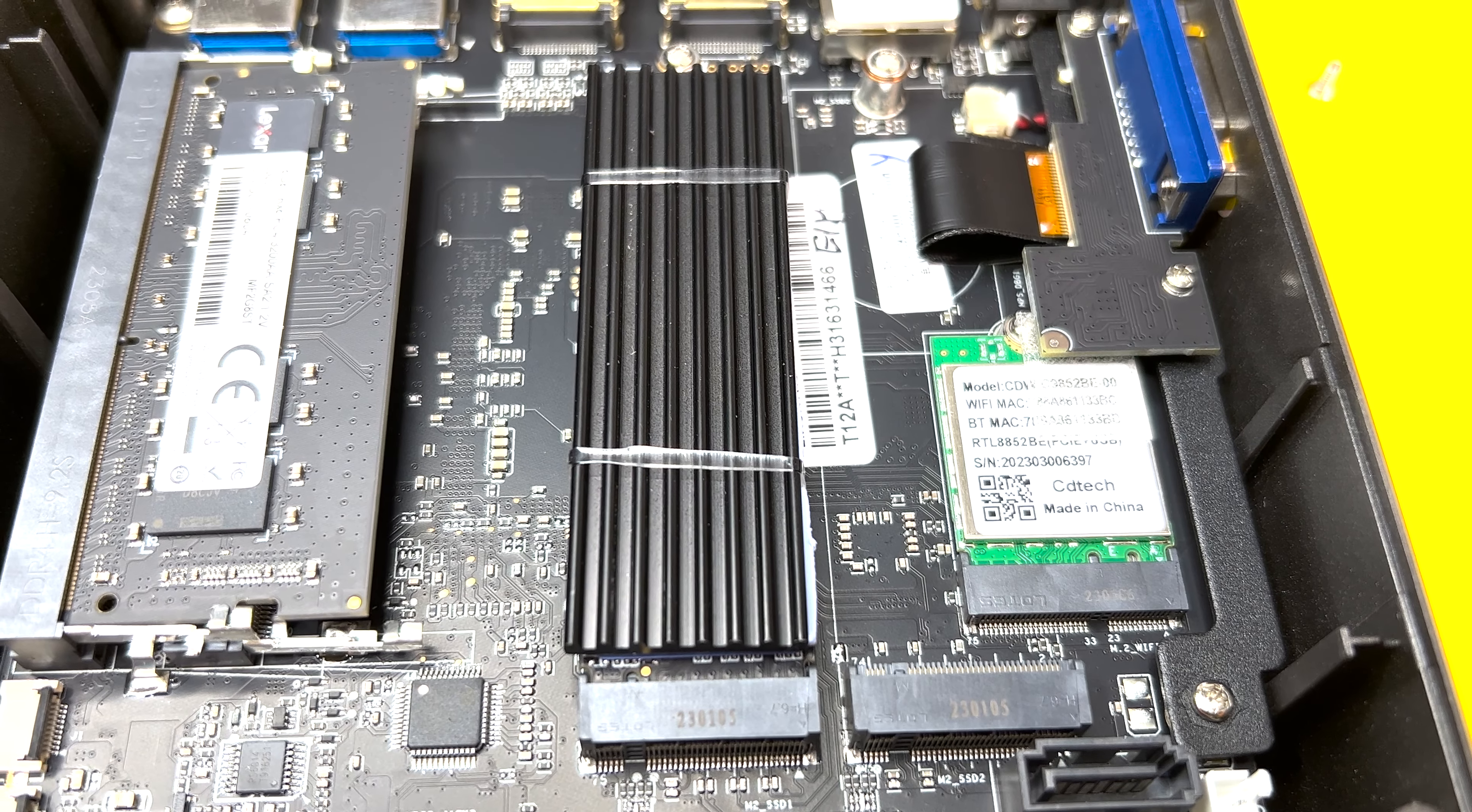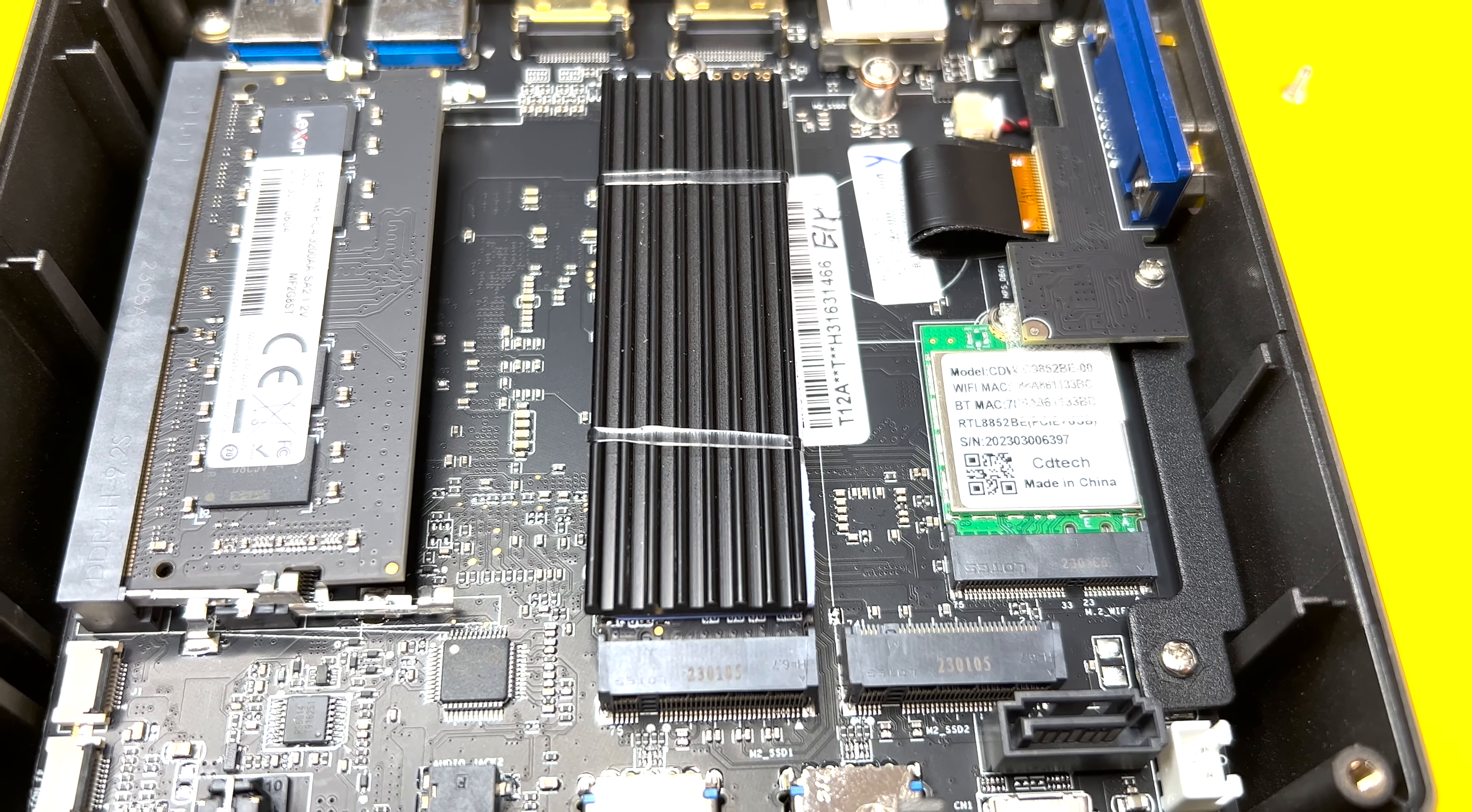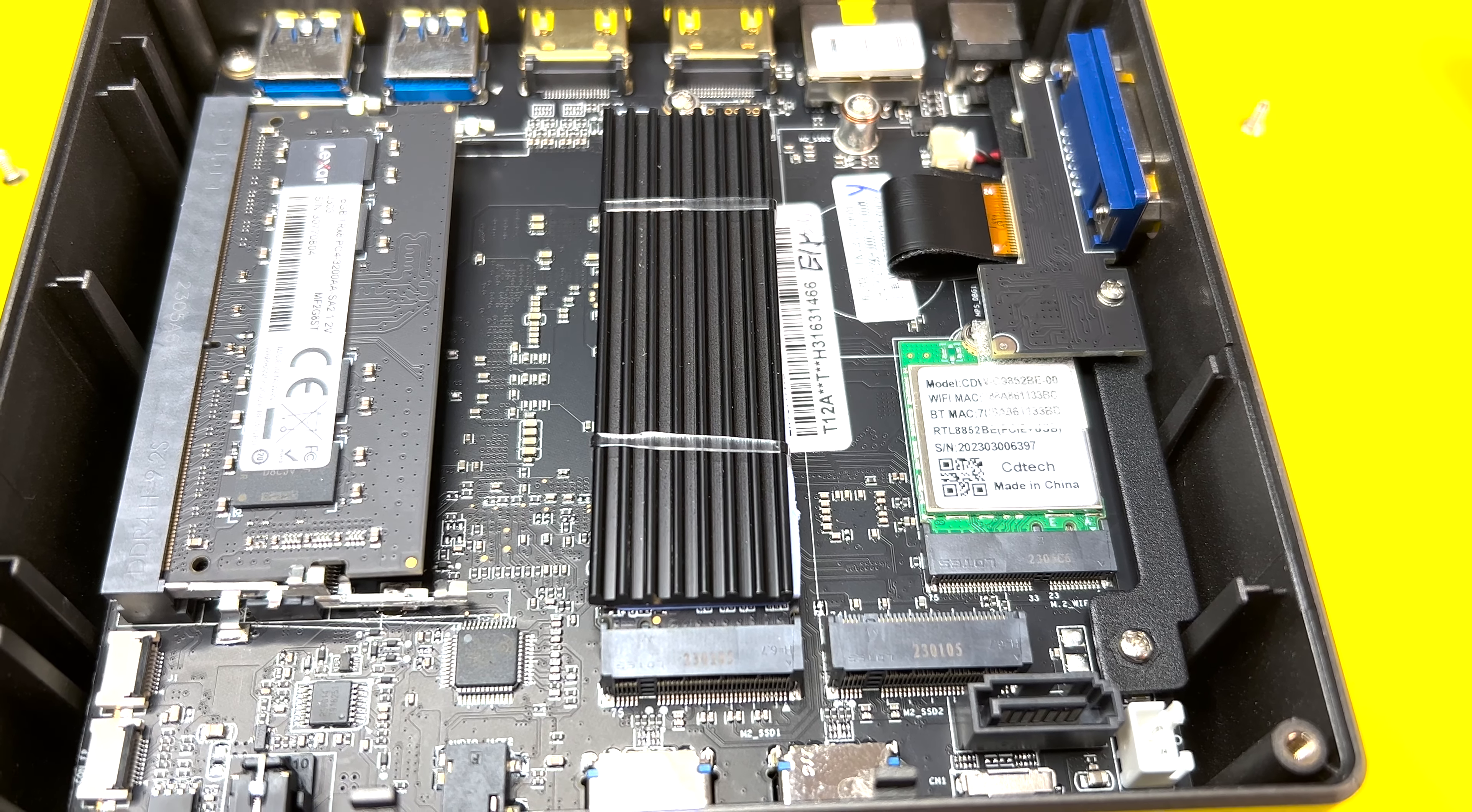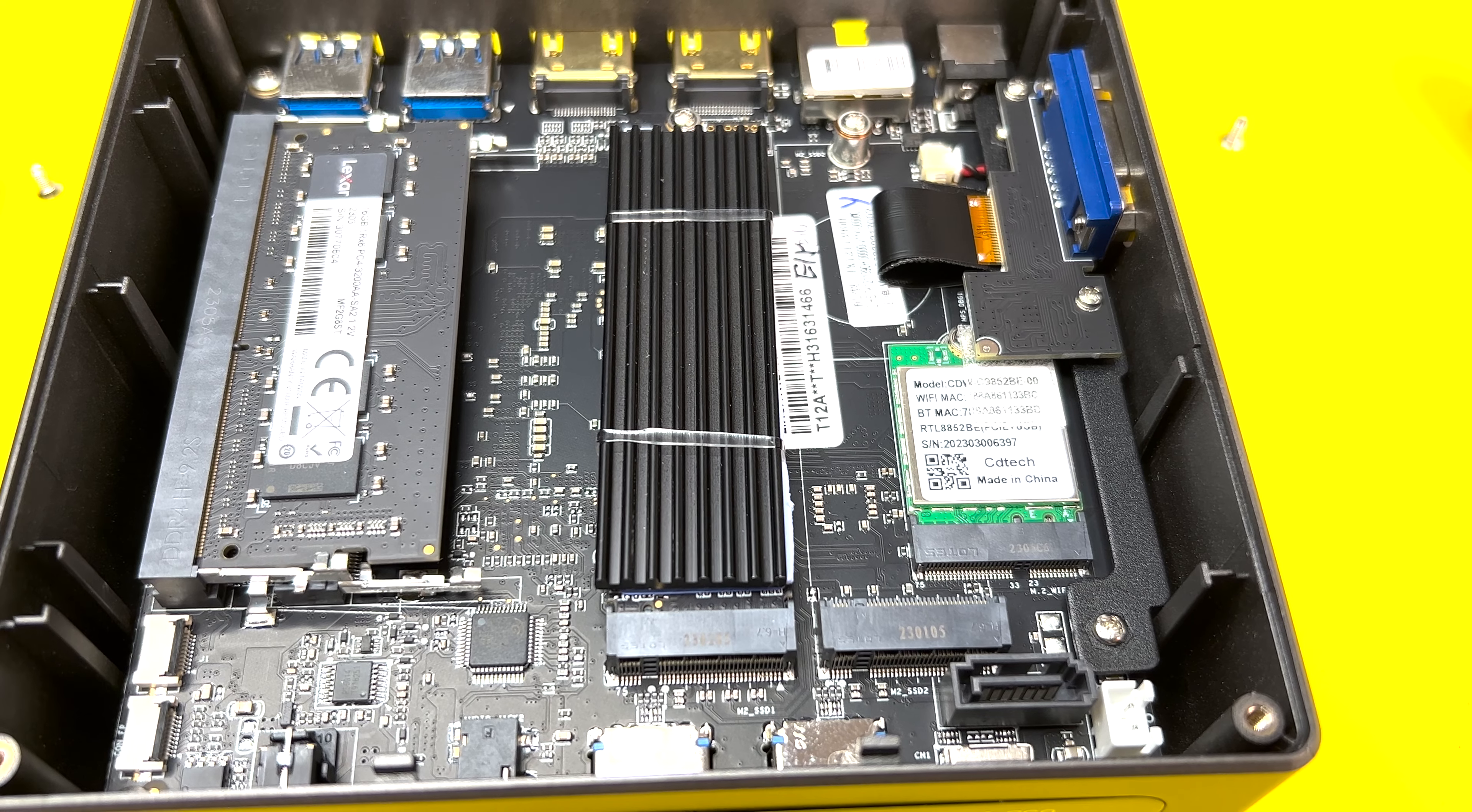It also allows you to add a bigger or faster NVMe if you want to upgrade the main OS drive as well. The unit also comes with Wi-Fi 6 card, but you can also replace it with m.2 form factor Wi-Fi 6E or even Wi-Fi 7 card in the future.